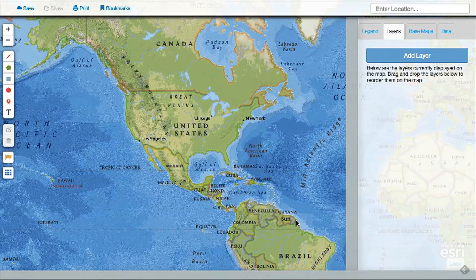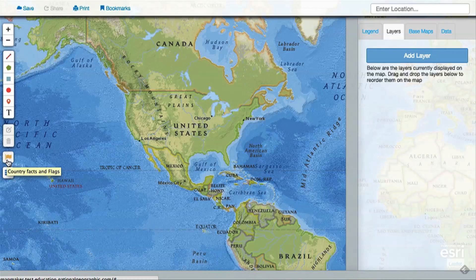Using the Mapmaker Interactive, you can explore information about countries and territories around the world. To do this, enable this feature by clicking on the flag icon along the left-hand side of the map.